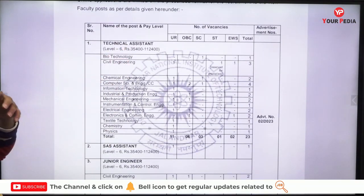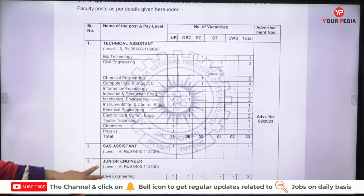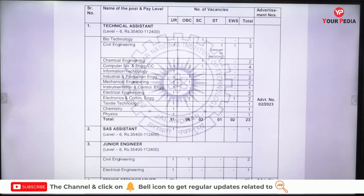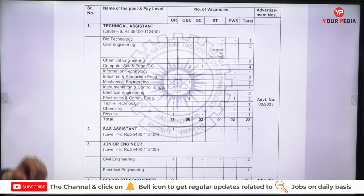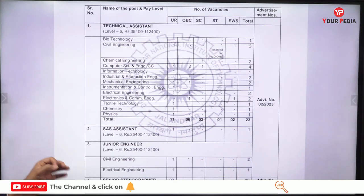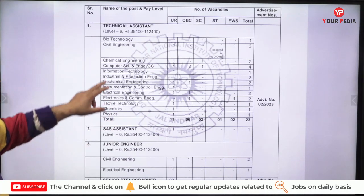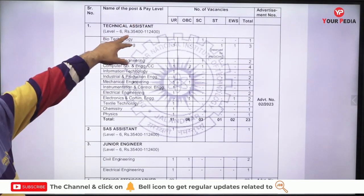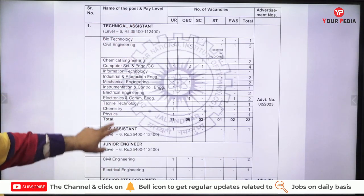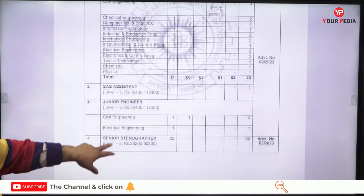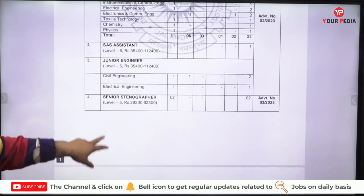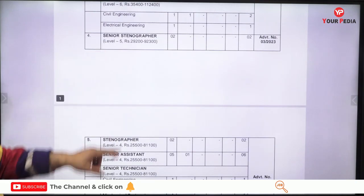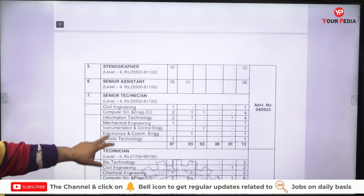One post is Technical Assistant in different departments like Biotechnology, Civil Engineering, Chemical Engineering, Computer Science, Information Technology, Industrial Production Engineering, Mechanical, Instrumentation, and Electrical. Requirement of Technical Assistant is there at Level 6 pay. Then we have SAS Assistant Level 6, Junior Engineer in Civil and Electrical, Senior Stenographer, Stenographer, and Senior Assistant.